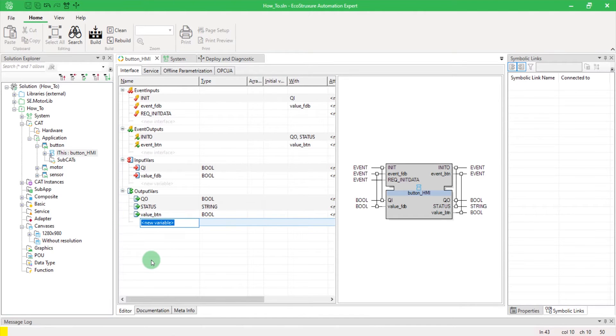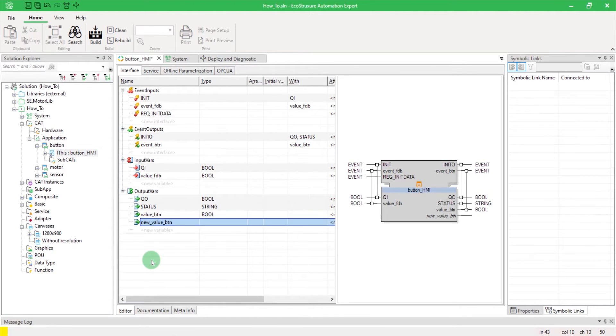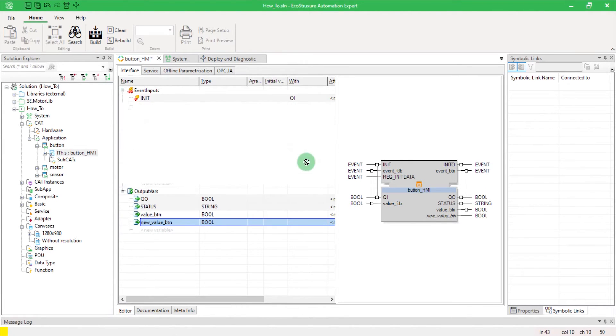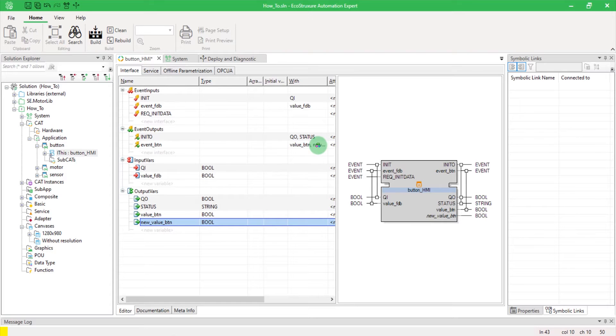Create a new output variable in your cat HMI. In this example, I will create a new boolean. Drag and drop your new variable to an output event so it will appear in the OPC UA list.